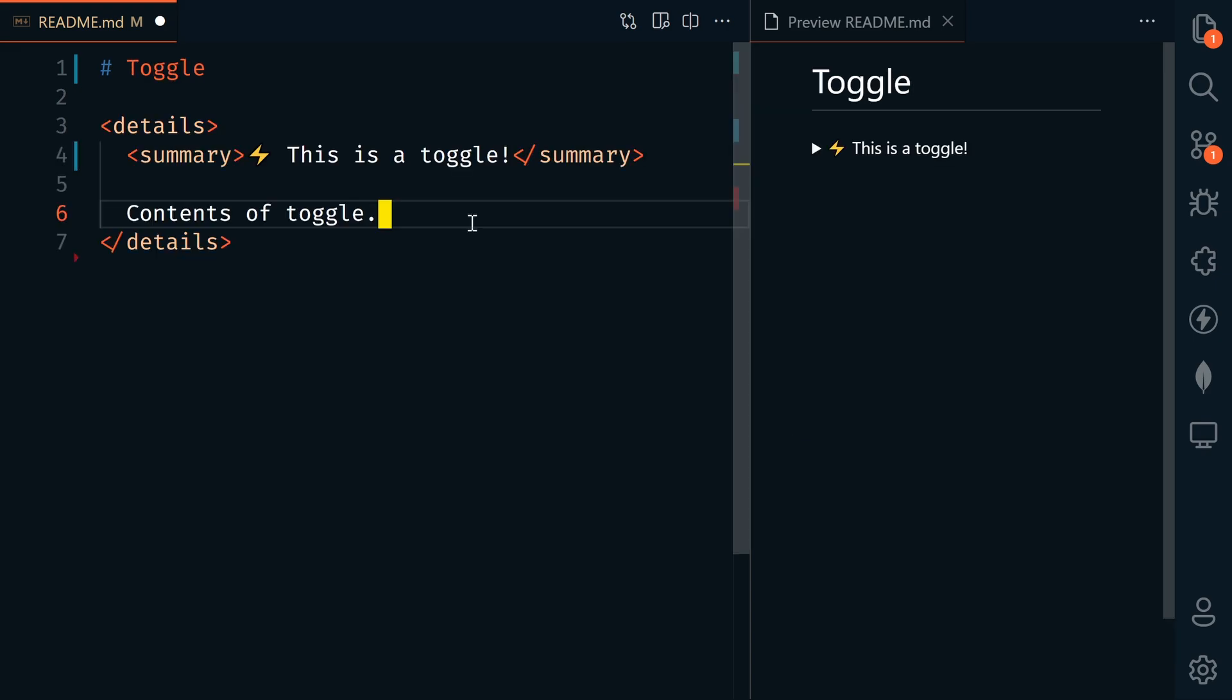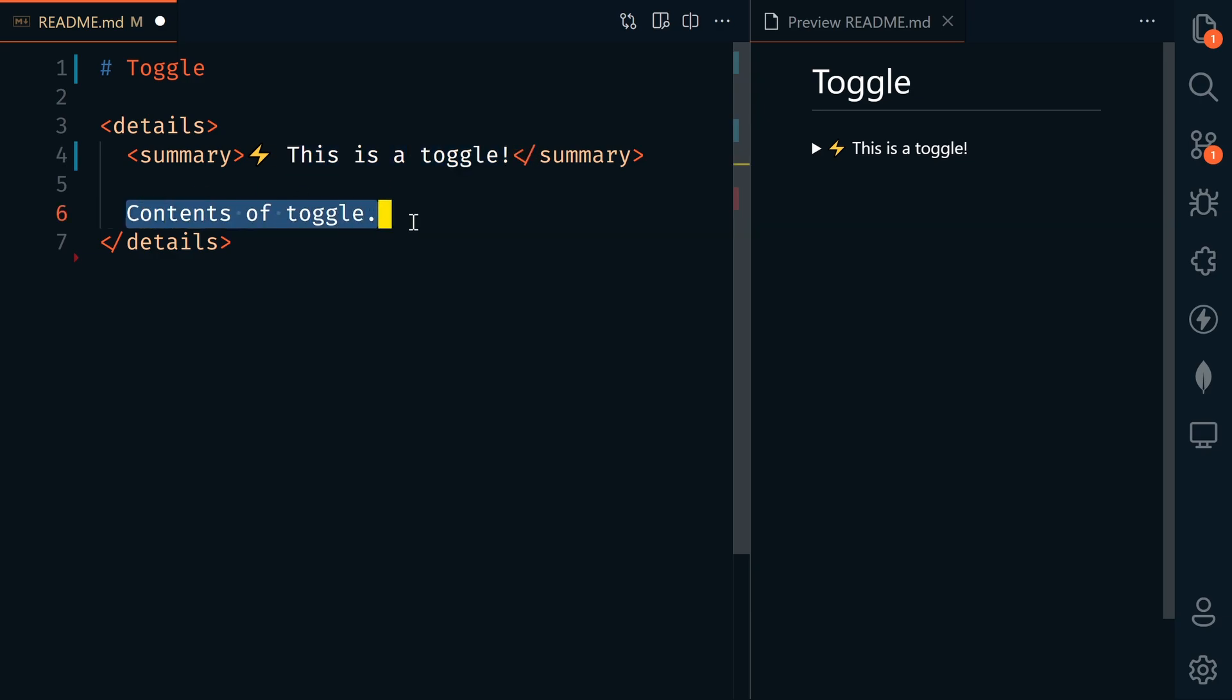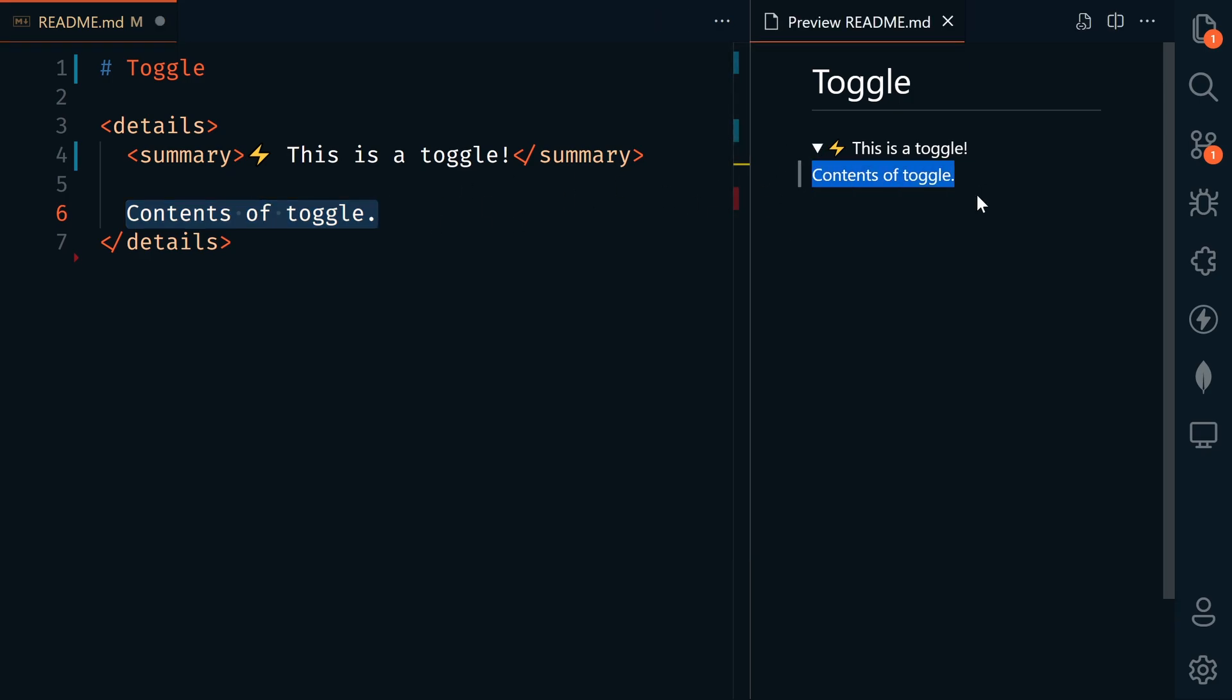Because Markdown was initially a way to make it easier to write HTML, you can actually include HTML in your Markdown. We can make a toggle by using a details HTML tag. This is just regular HTML details summary. This is the title of our toggle, and here's the contents. Right now we can't see this in the rendered page. If we click on the toggle, now we can see the contents.